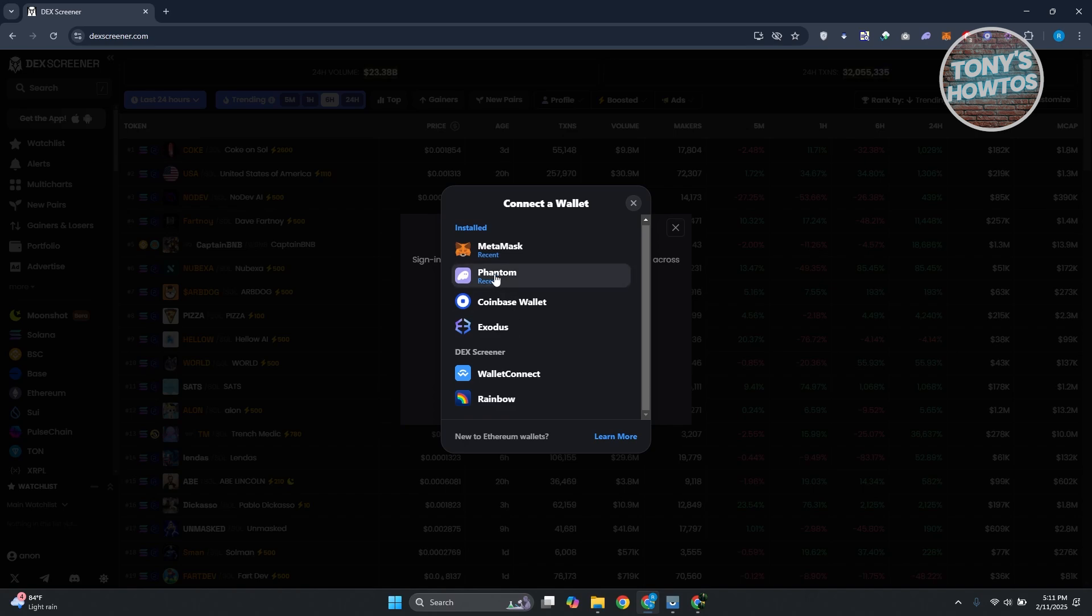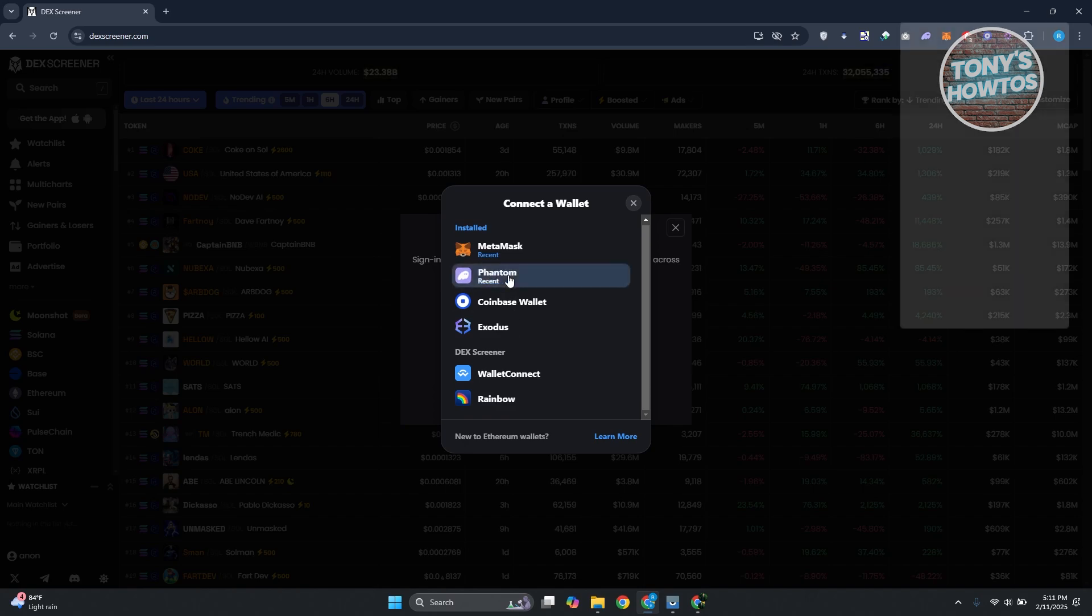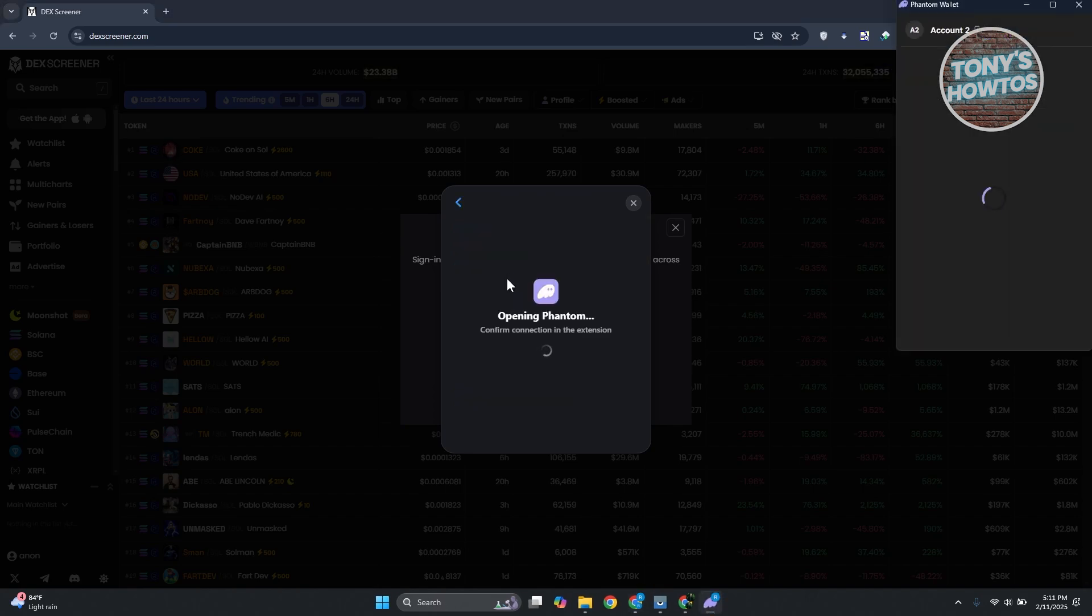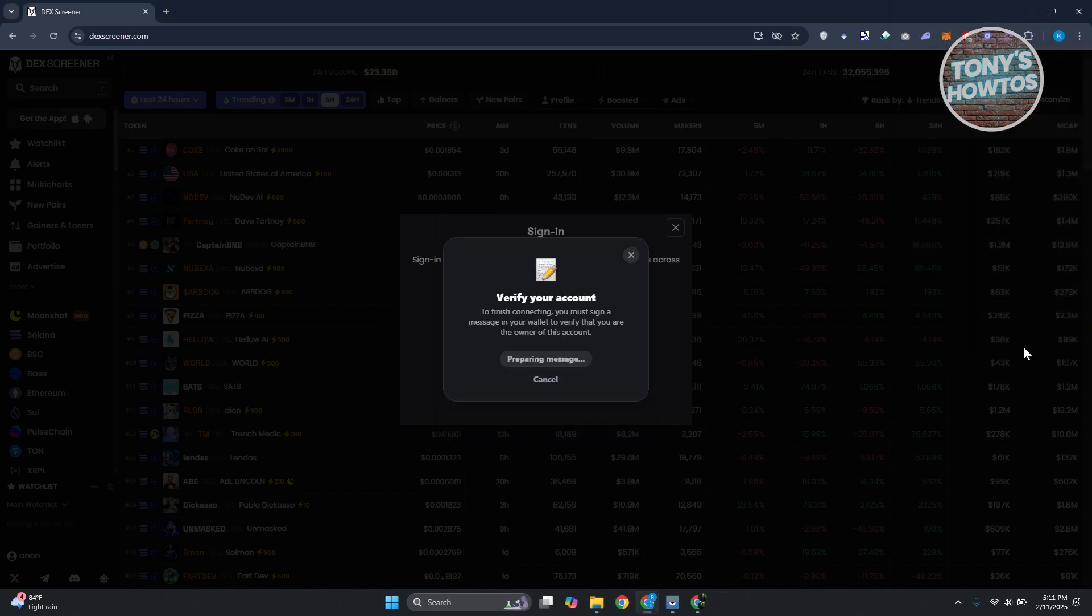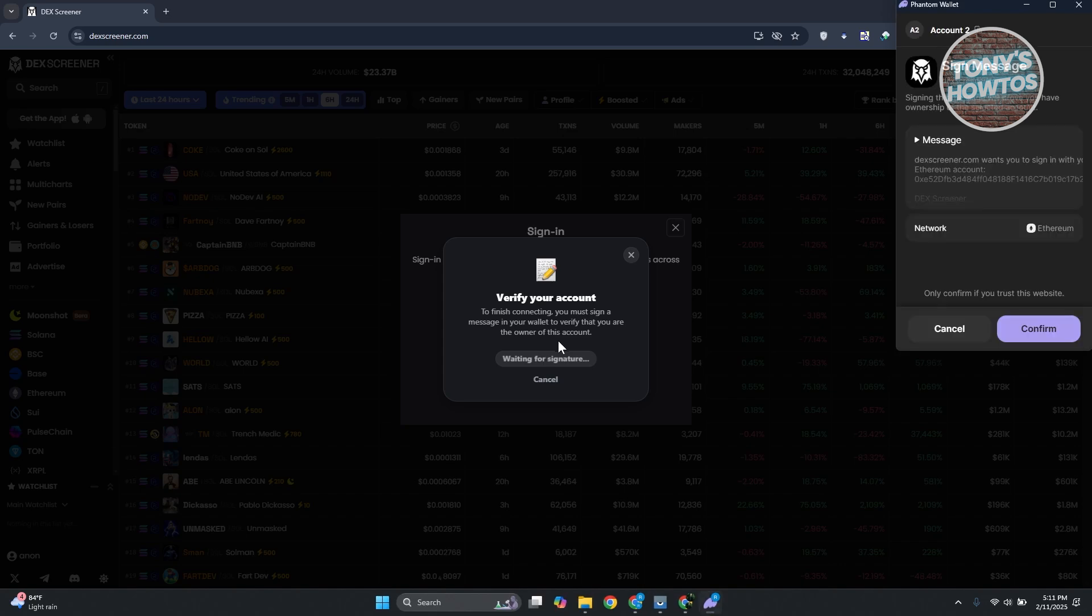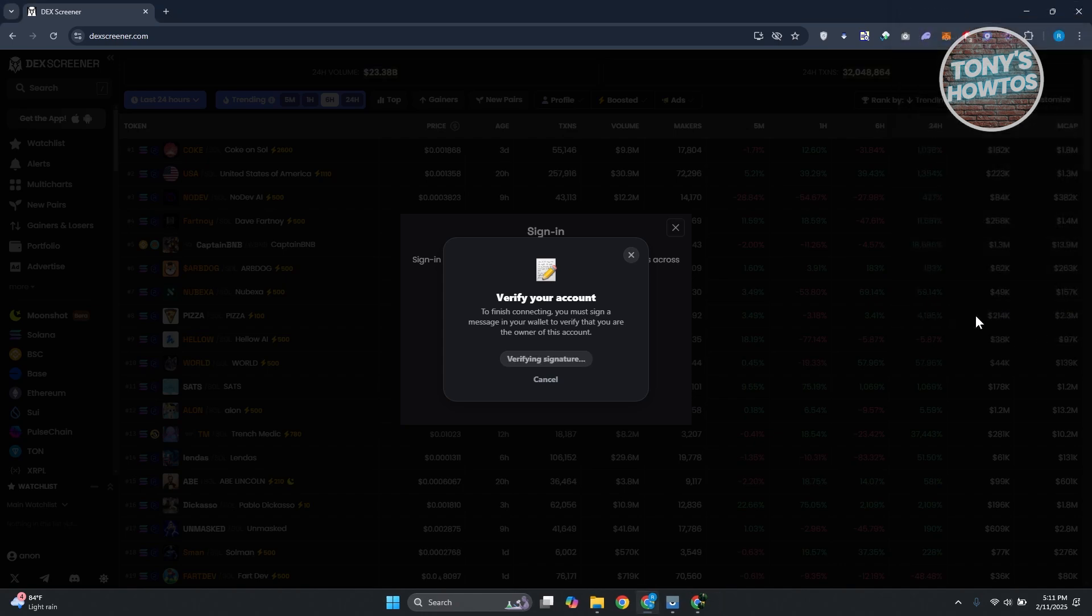From here it should open up Phantom wallet. What you need to do is click on Connect, and from here click on Sign Message. Then you want to click on Confirm to confirm the transaction.